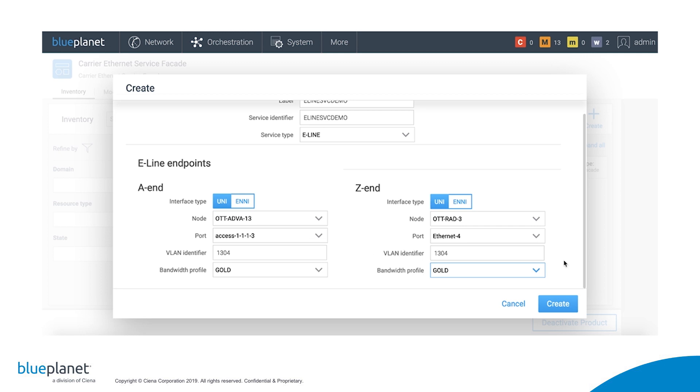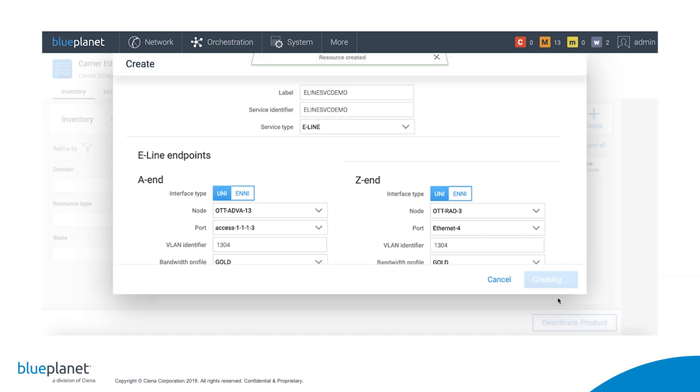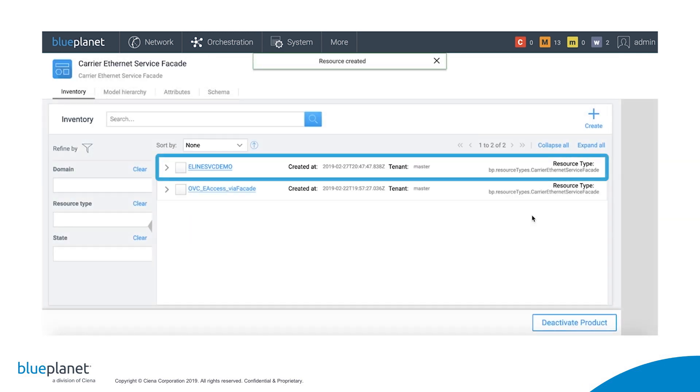Blue Planet can automatically assign an SVLAN ID to the flow to encapsulate the customer's traffic, with an unused SVLAN ID sourced from its own repository or from an external system through an API. We then click Create. This creates the service resource.